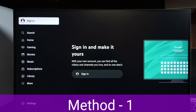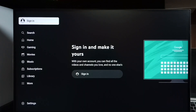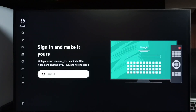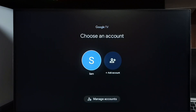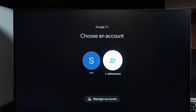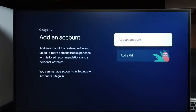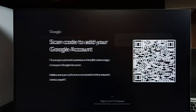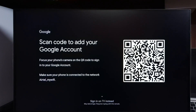First, let me open YouTube. Here we can see 'Sign in and make it yours.' Method one: select Sign In, then select Add Account, then again select Add an Account. Here we can see a code — we have to scan this code using a mobile phone, then we can sign in.